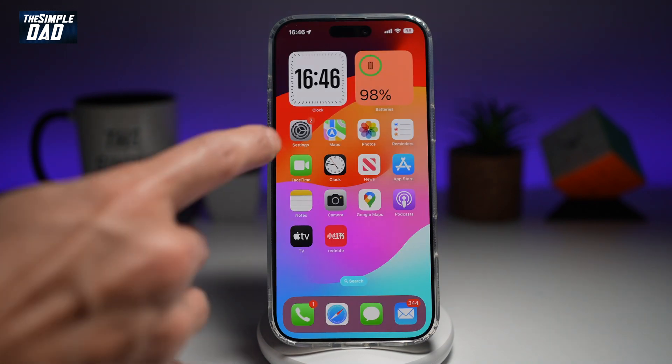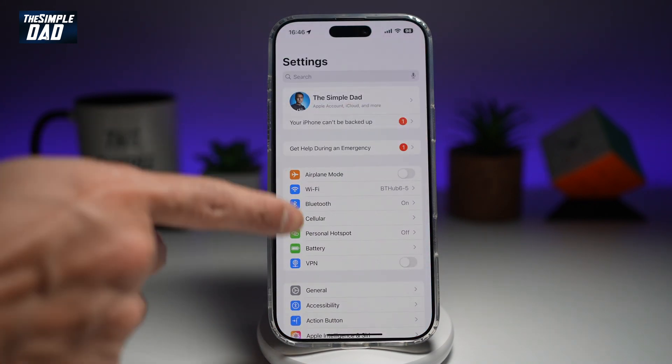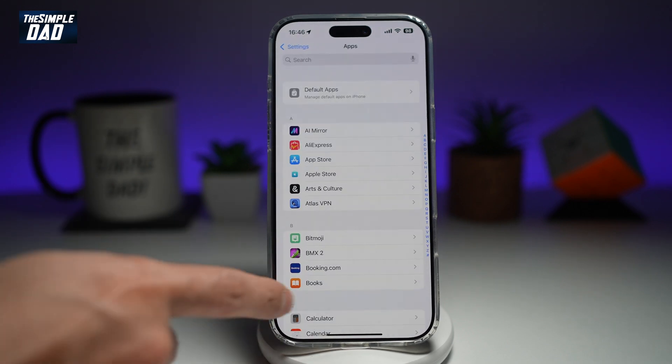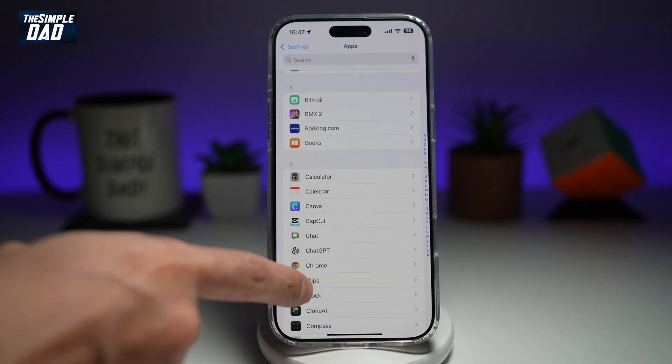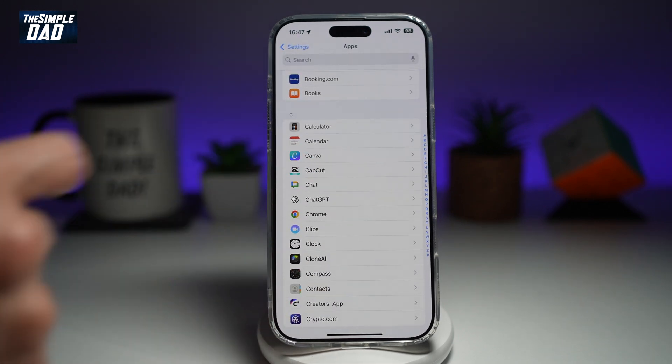So first, you want to go ahead and open up Settings. Next, you want to go ahead and scroll down until you see Apps. Now you want to scroll down until you see CapCut. Tap on this.